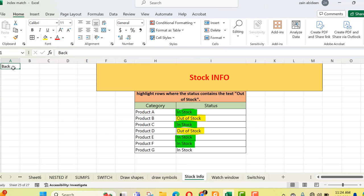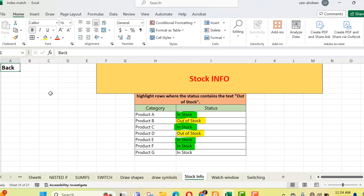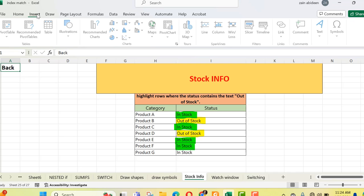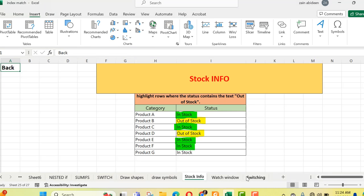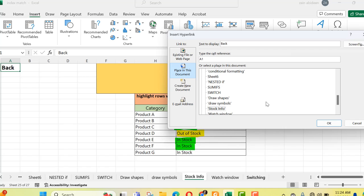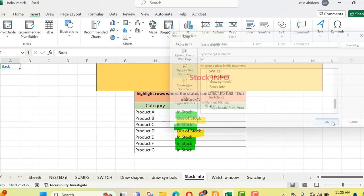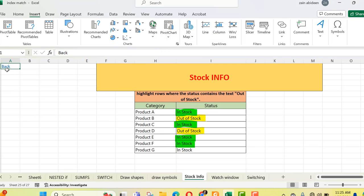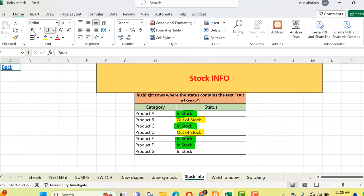I have written 'back' here — whatever name or text you want to write, it all depends on your choice. So I need to make it a link again. I will go to Insert, then Link, and press Insert Link. Here again I have to select the sheet to go back to. The sheet was named 'switching', so I look for the sheet named 'switching'. I press OK and it's also now a link. If I hover my pointer over it, it shows the address of that link. I can also change its look and feel — increase the text size, make it bold, highlight it.